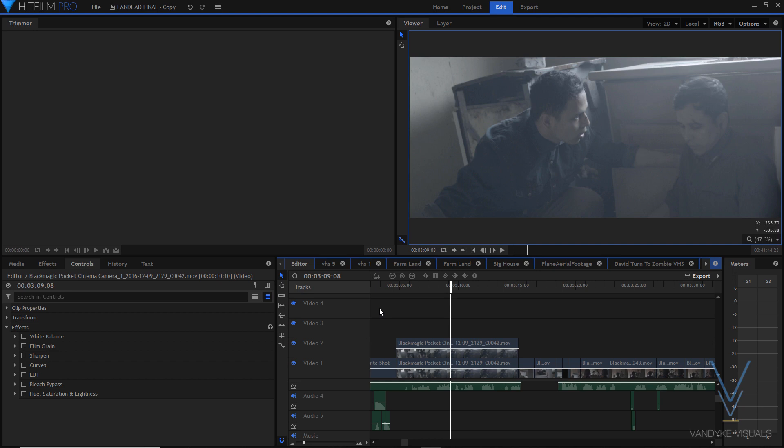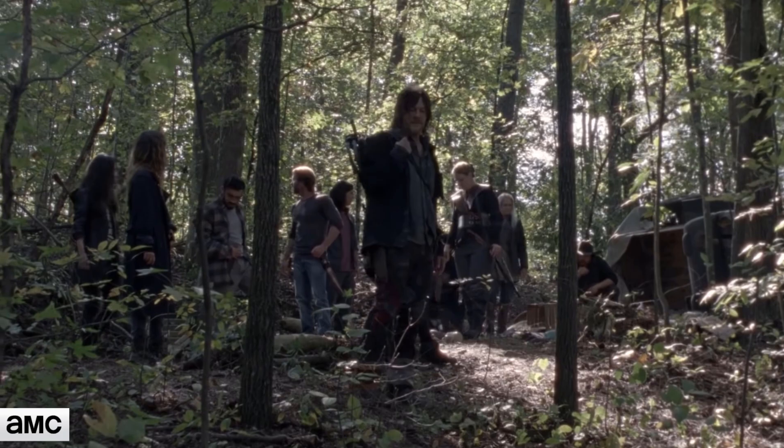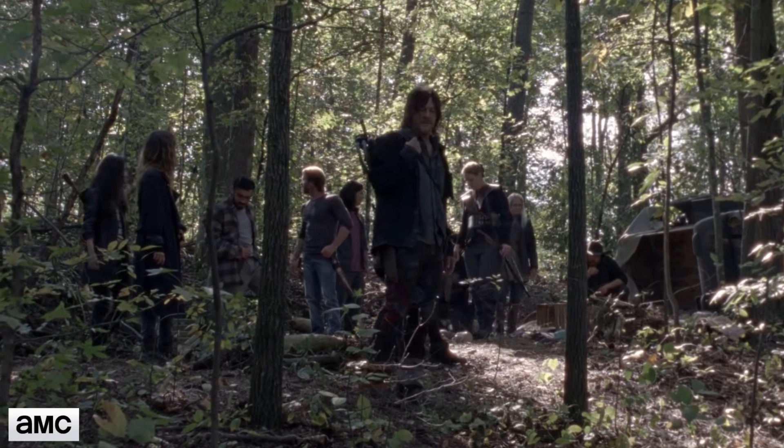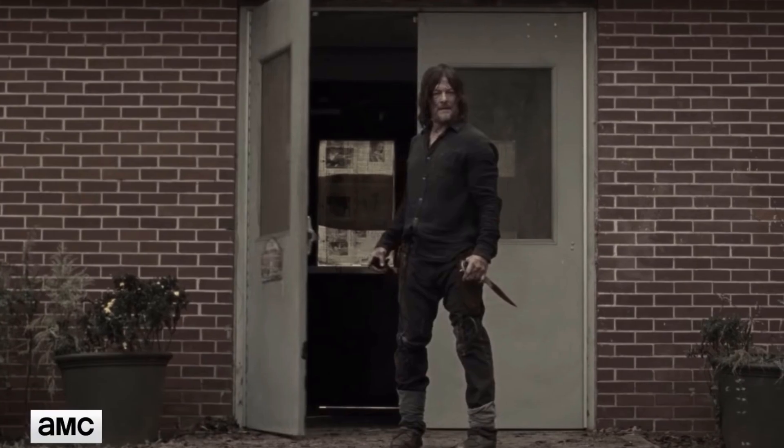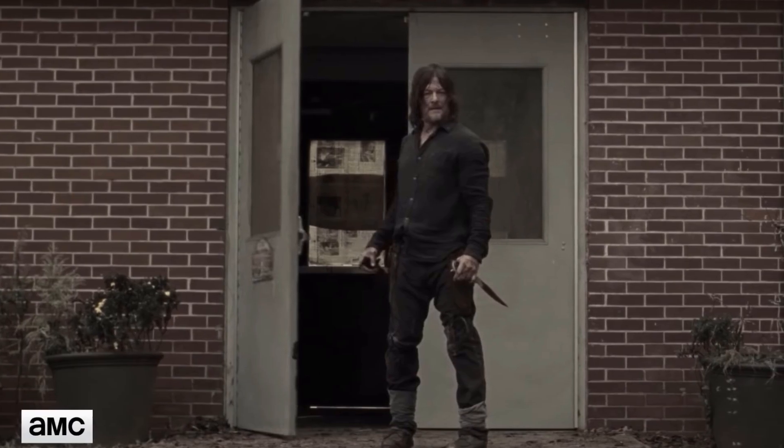And I do recommend anyone that is going to start color grading their film to look at different films similar or just think about the look they're going for and then watch films that are along those lines, just to get an idea of the whole style you want to color grade your film to. Because that's the main idea of color grading. It's finding that aesthetic, that style that you want the film to be portrayed as. So for this one, I was going for a Walking Dead style and that's what I think I was able to come out with.